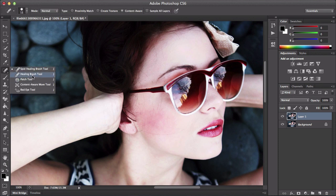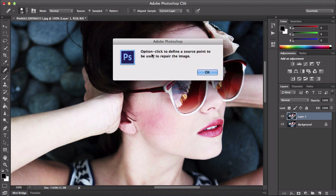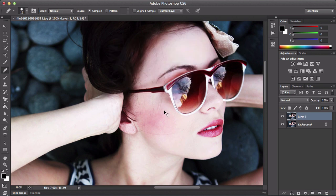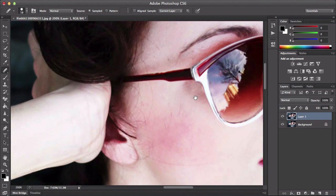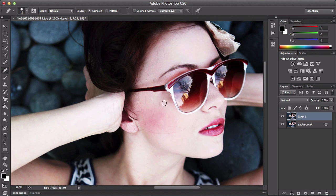There are two different ones. The second one is going to ask you to option-click to define a source point to be used to repair the image. You would option-click on a Mac to sample an area, then use it to go over and it will sample everything. Be careful — if you sample somewhere near the glasses you're going to start sampling the glasses itself, so you want to be careful when using this tool.